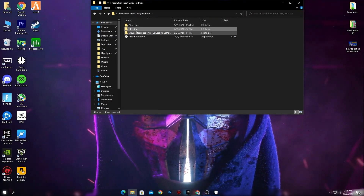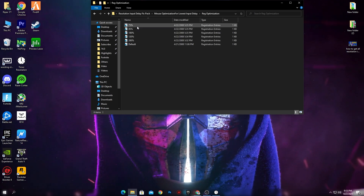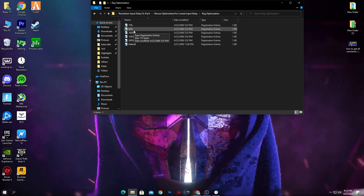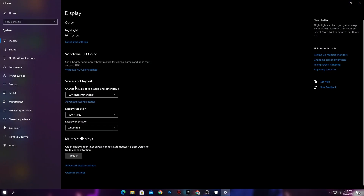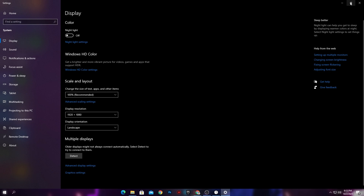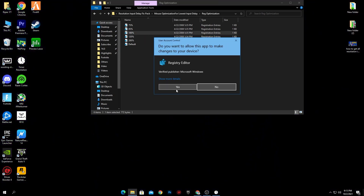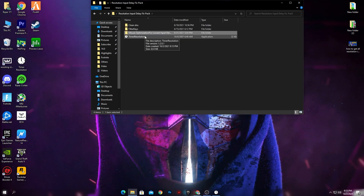Go back to the main directory and open the 'Mouse Optimization for Low Input Delay' folder. Go into Disk Optimizations and install the files according to your monitor's scaling. To check your display scaling, right-click on your desktop, go to Display Settings, and check the Scale and Layout section. For most users it will be 100%, which is also the recommended setting. Close Display Settings and install the registry file that matches your scale — double-click, click Yes to install.